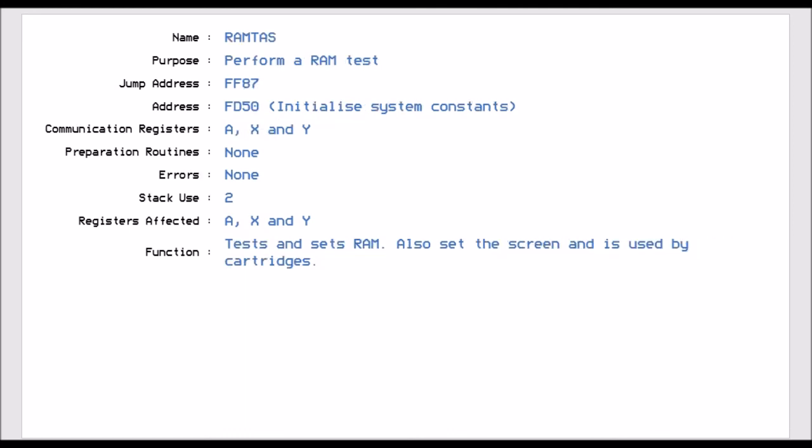RAM test is FF87. This performs a RAM test. This is normally used when you have set Membottom and Memtop. If you do a RAM test, it will confirm that all the RAM is okay between those two limits. This is normally used on the Commodore startup.